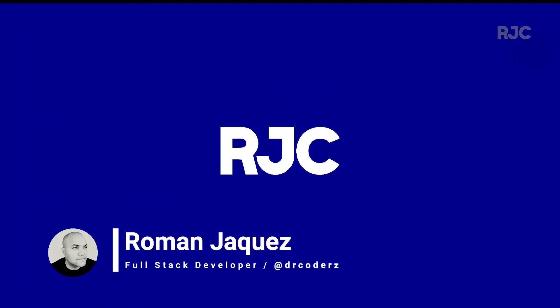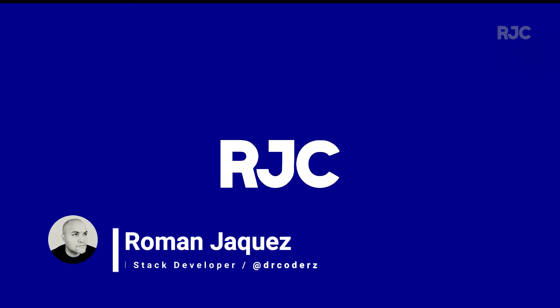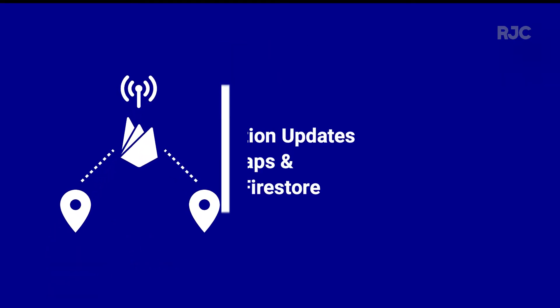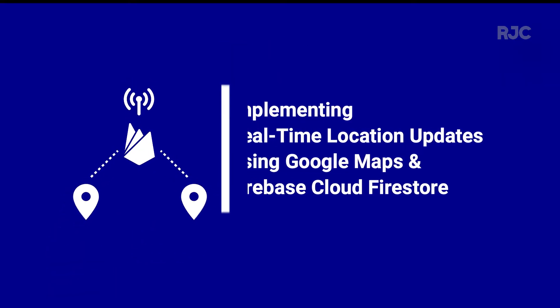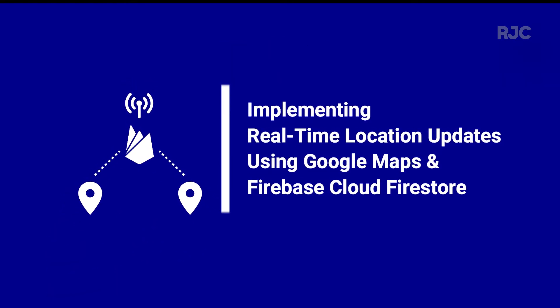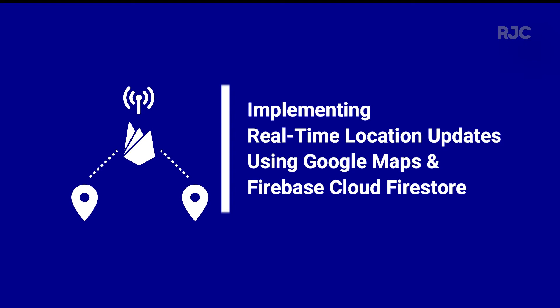Hey everyone, welcome to another video of Roman Just Codes. I'm Roman, and in this two-part video tutorial of the Angular PWAs and Google Maps series, I'll pick up where I left off on the previous video and continue implementing real-time location updates using Google Maps and Firebase Cloud Firestore.